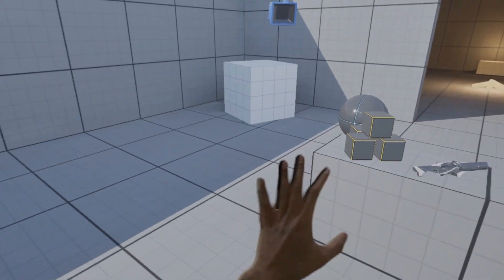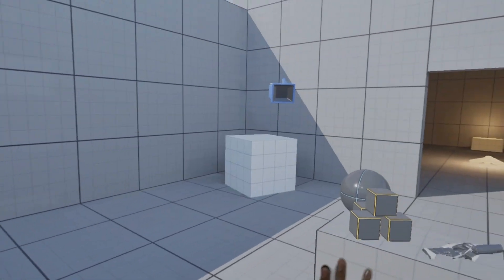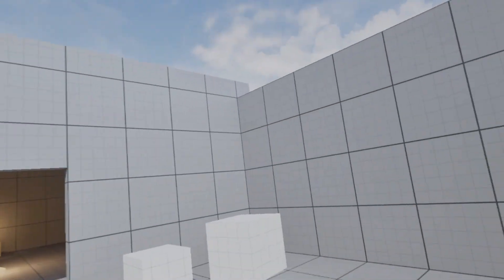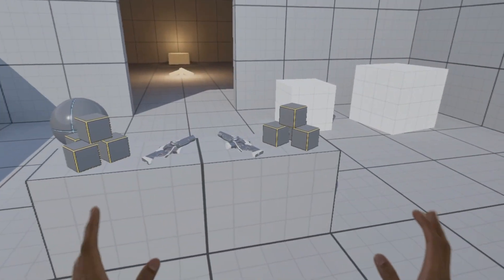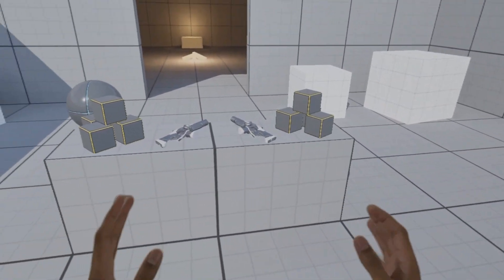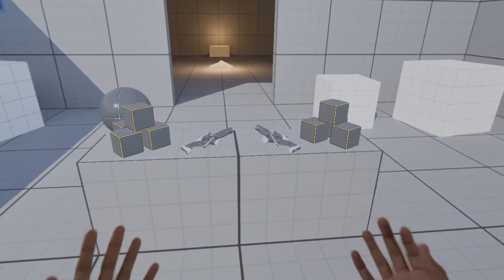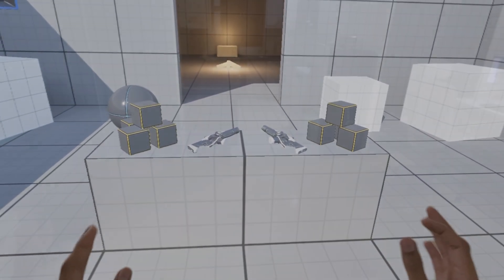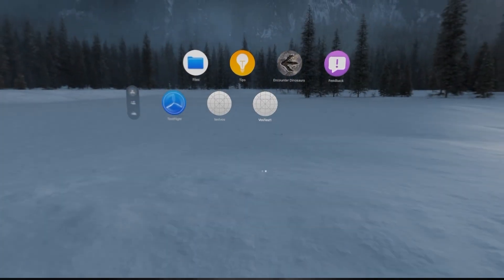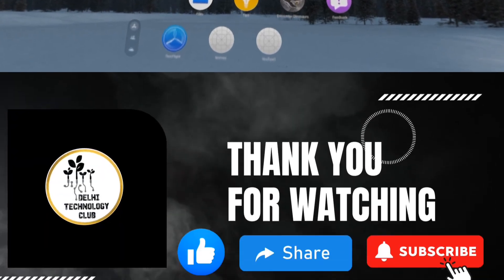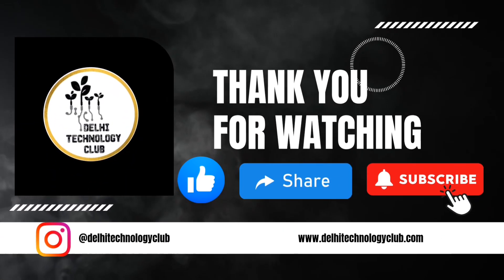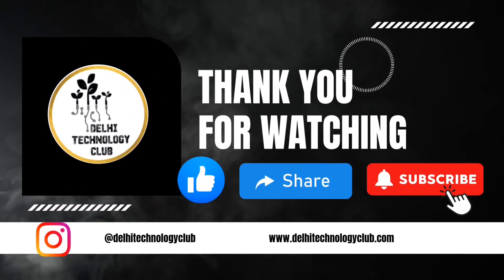That's all for today. We will come back with more content like this. Thank you for watching this video. Please like, share, comment and subscribe to our channel, which is Delhi Technology Club. Till then, goodbye.